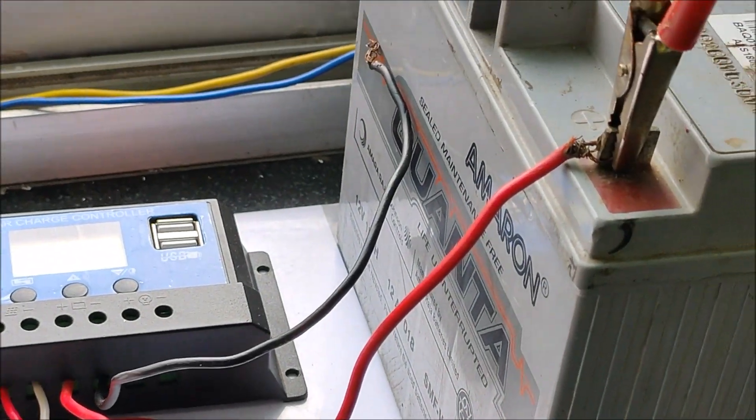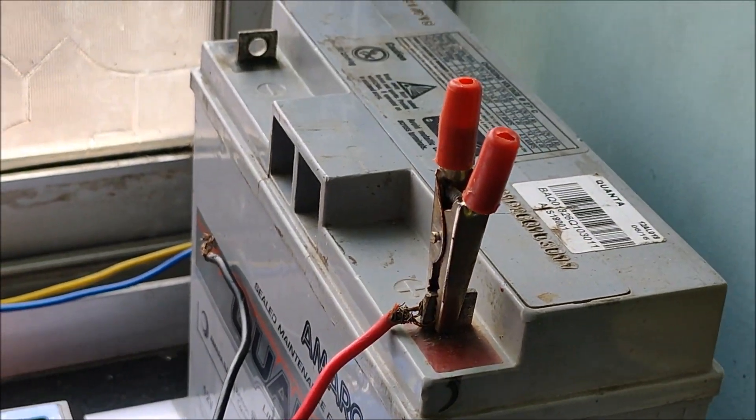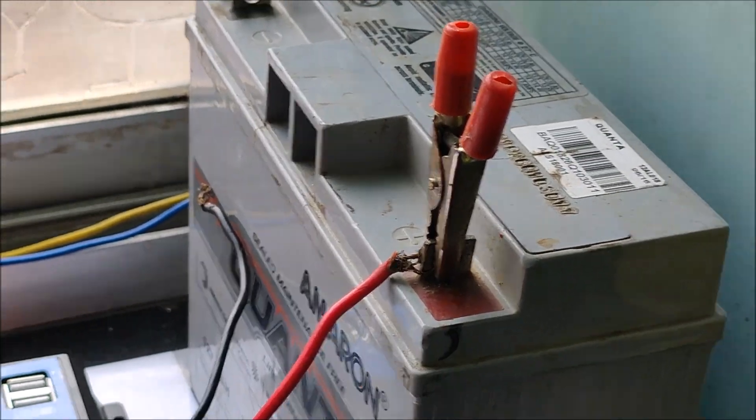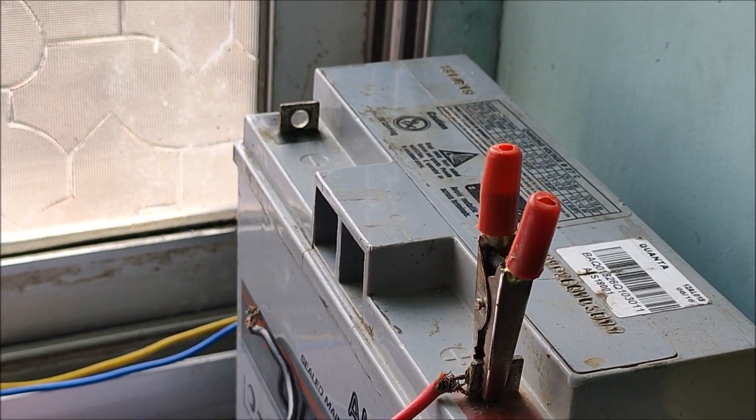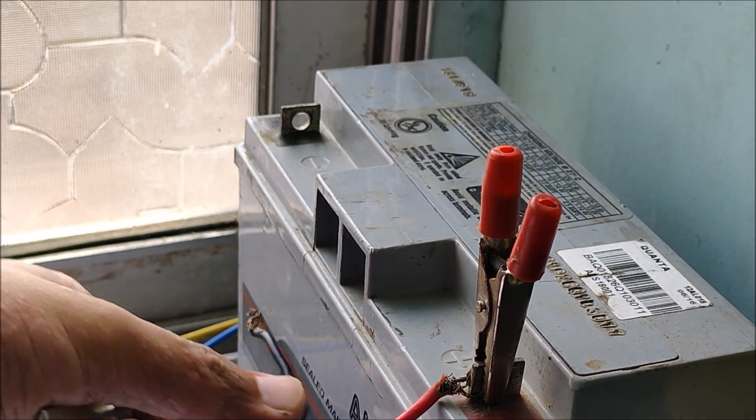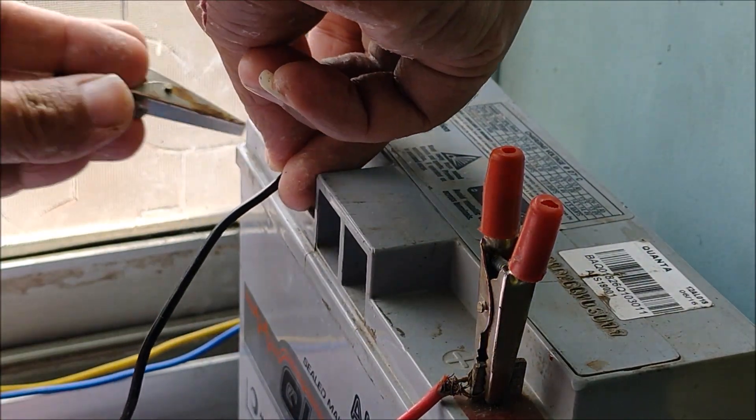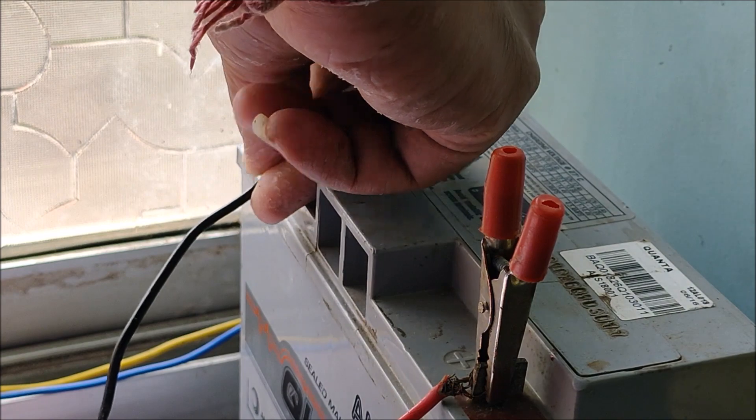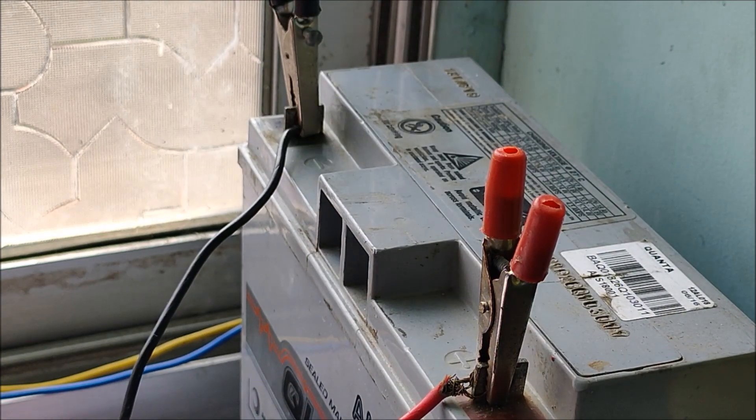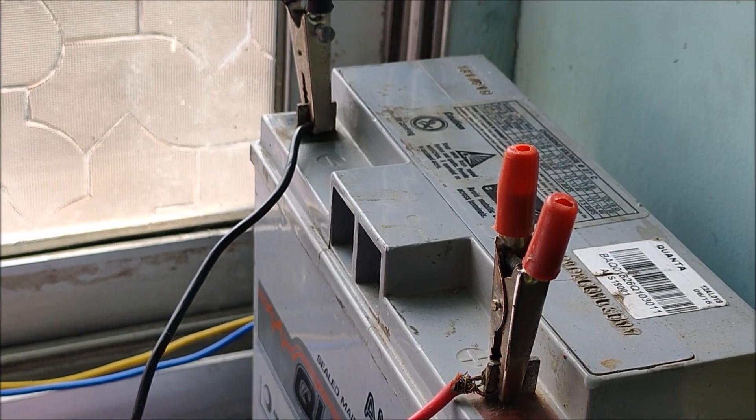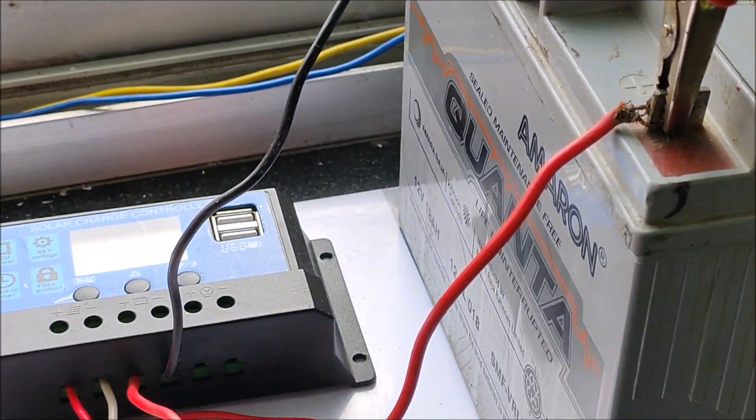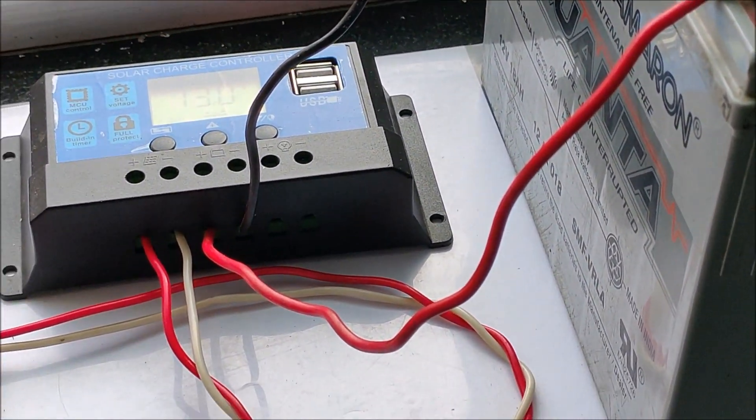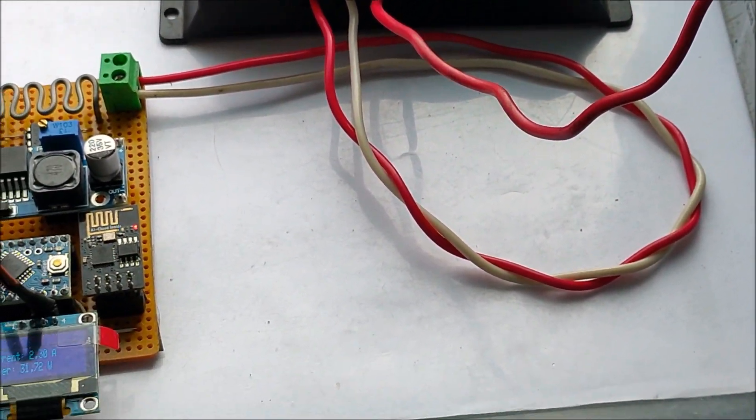Let's connect our battery. For this I am using a 12 volt 18 amp hour lead acid battery. Once we connect the battery we can see the values of voltage, current, and the power.